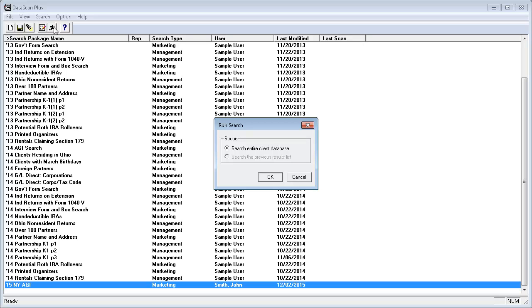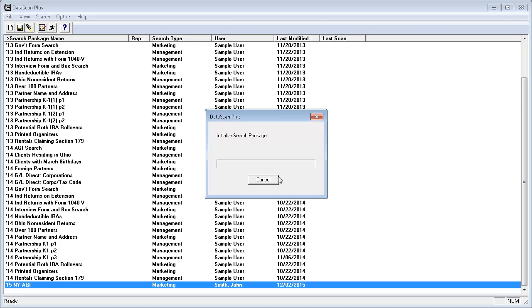I want to search the entire database and will click OK. The search will run.